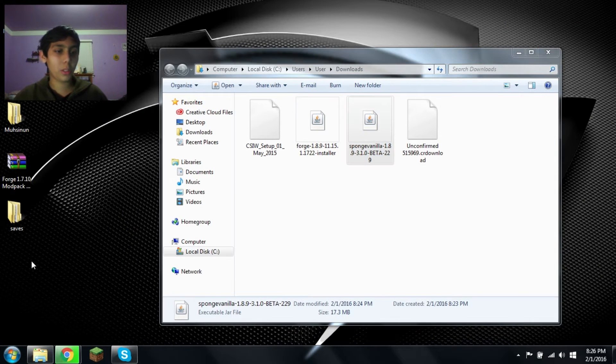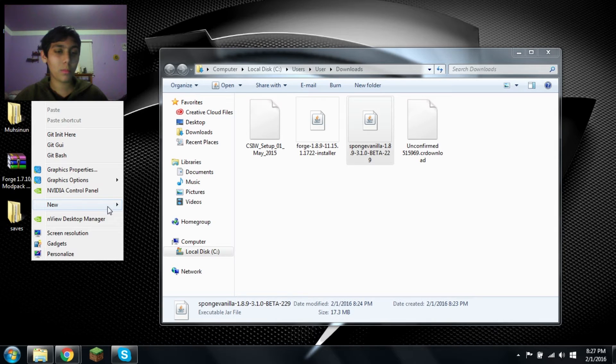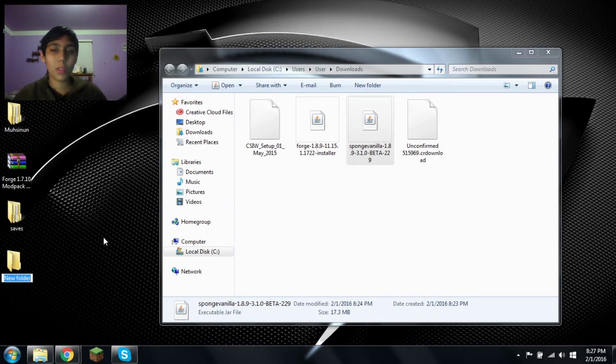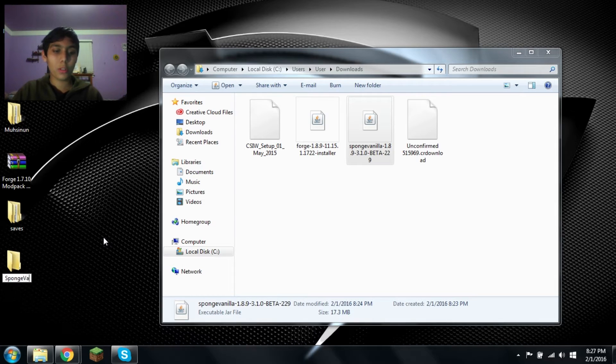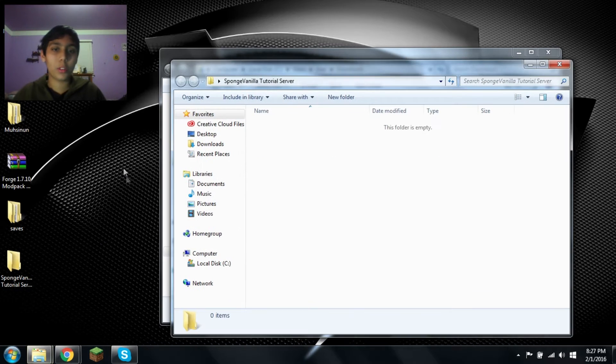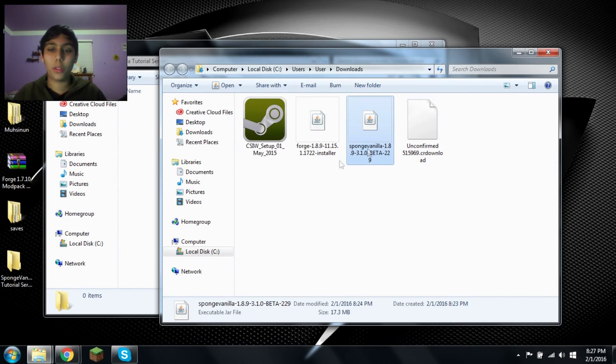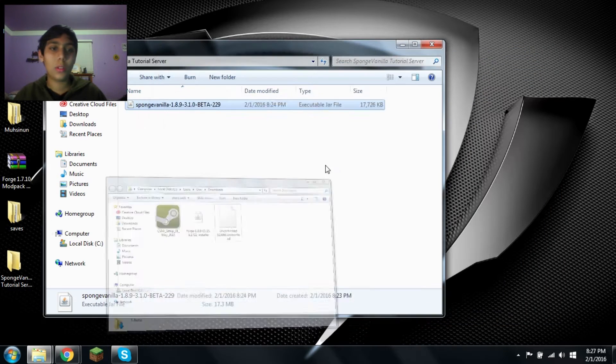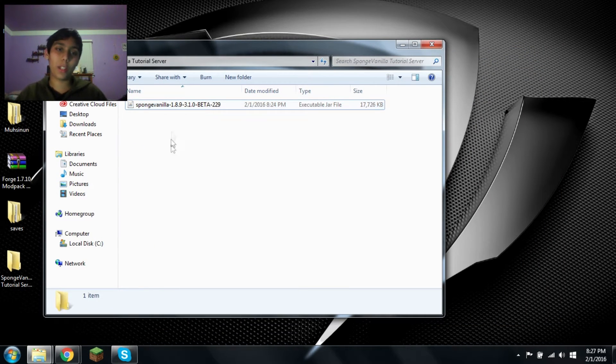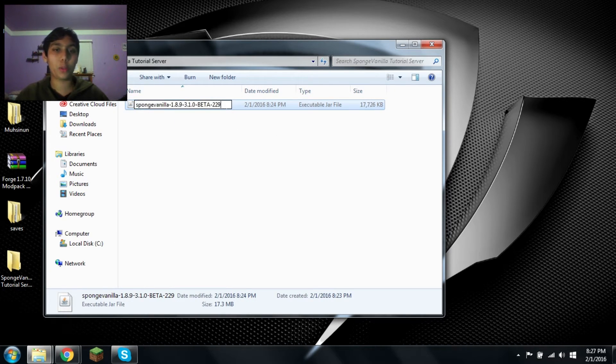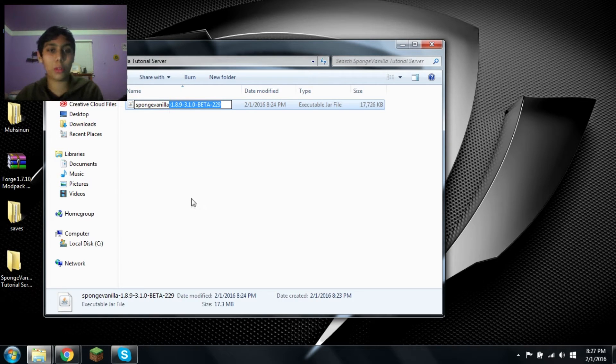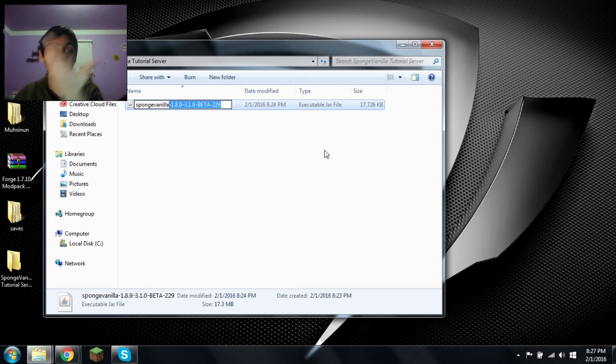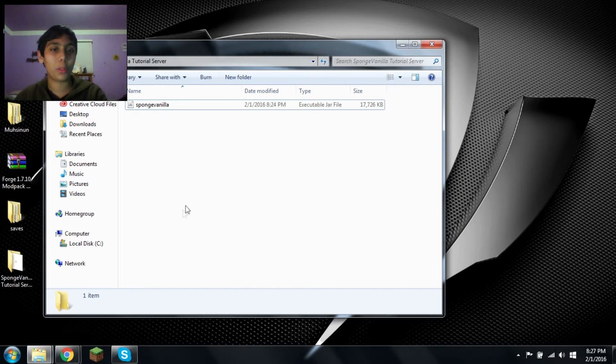Okay, so let's make a new folder. Let's call this sponge vanilla tutorial server. Let's go inside. Now, what you want to do is drag this in here. Now, you don't want to change the information inside your batch file. You might as well, which I'll explain later. For the sake of easiness, change it to sponge vanilla.